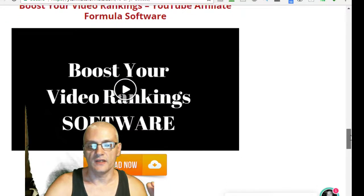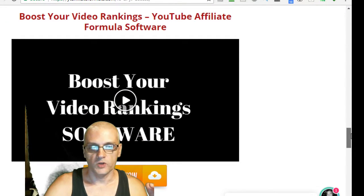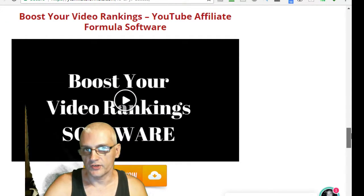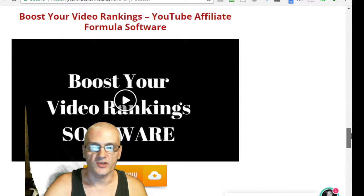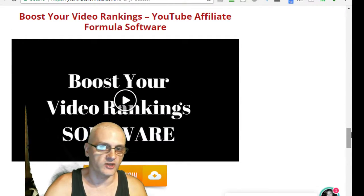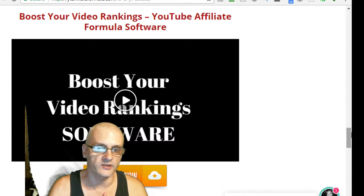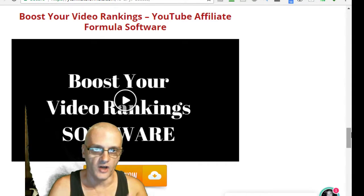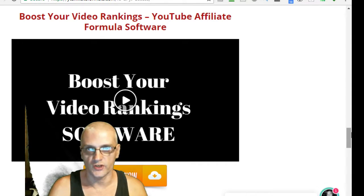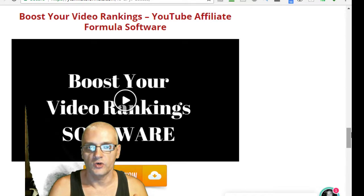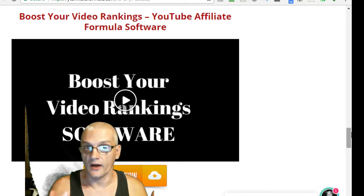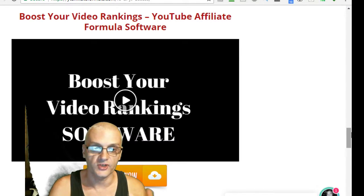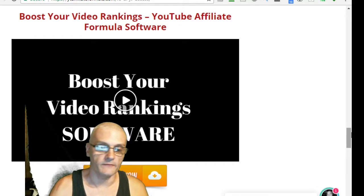We also have the YouTube Affiliate Formula software, which actually helps enhance your results. What it does is it actually gets more eyeballs on your videos through social signals. So, your videos will rank higher and you'll actually have more people seeing your videos.